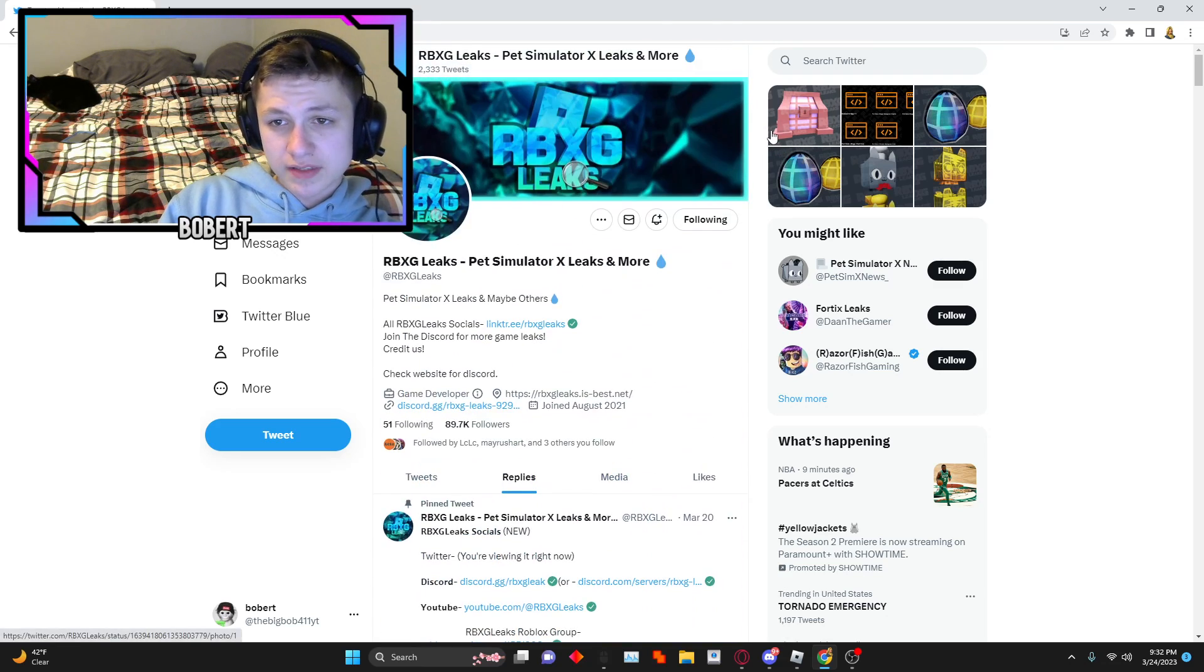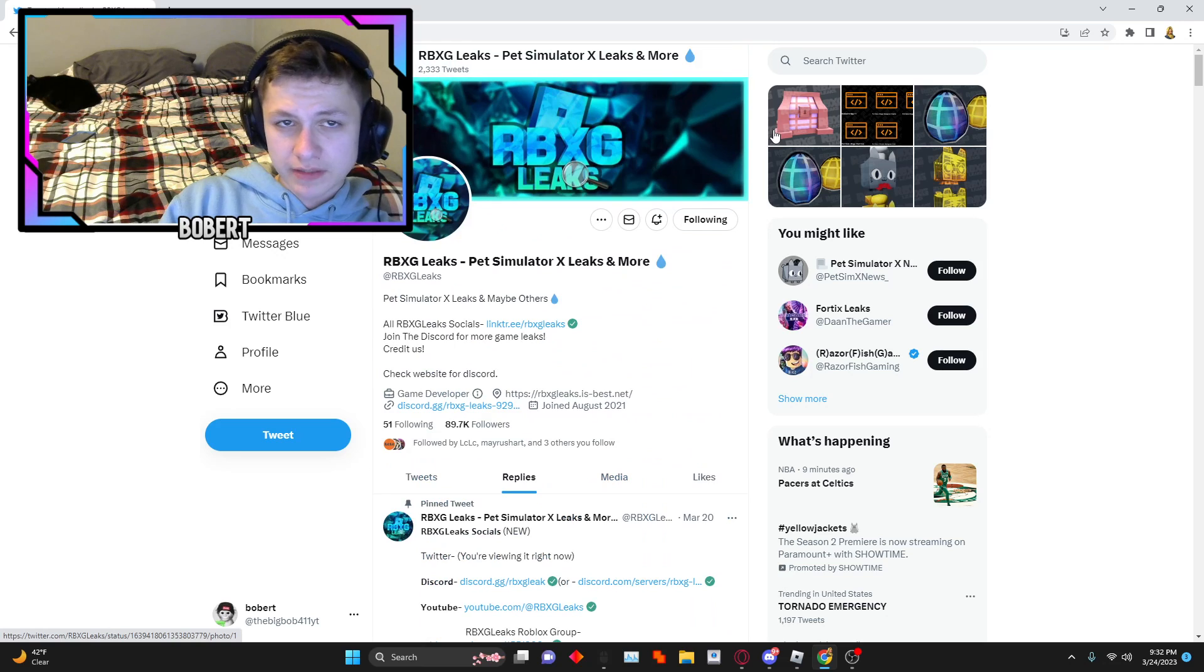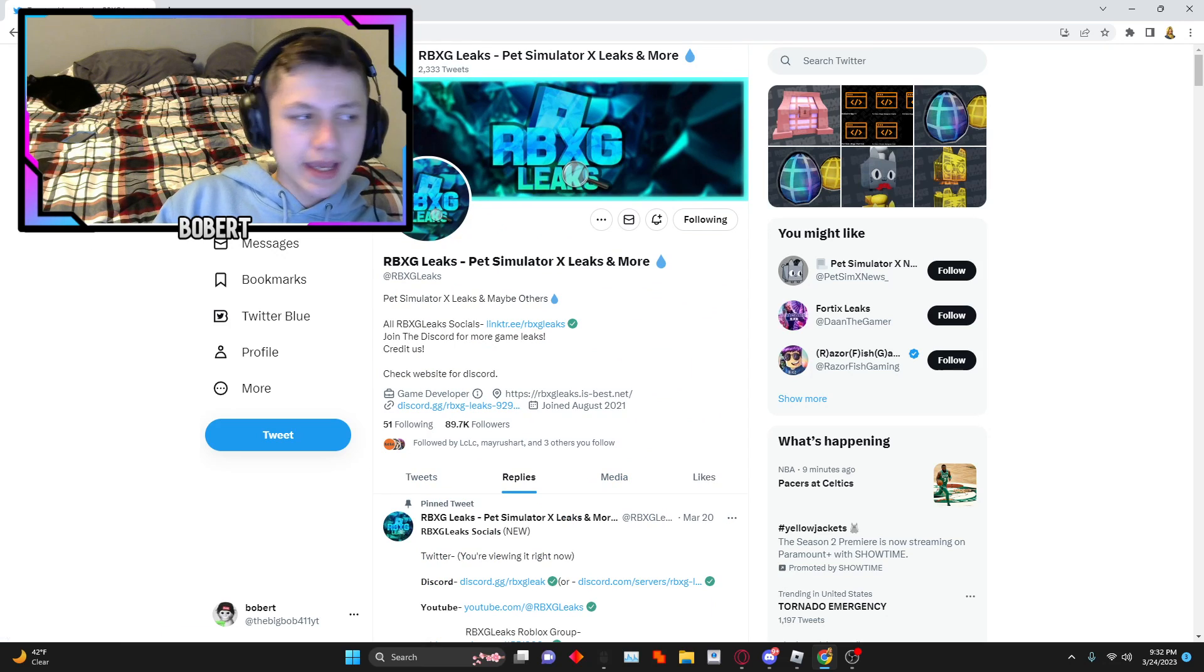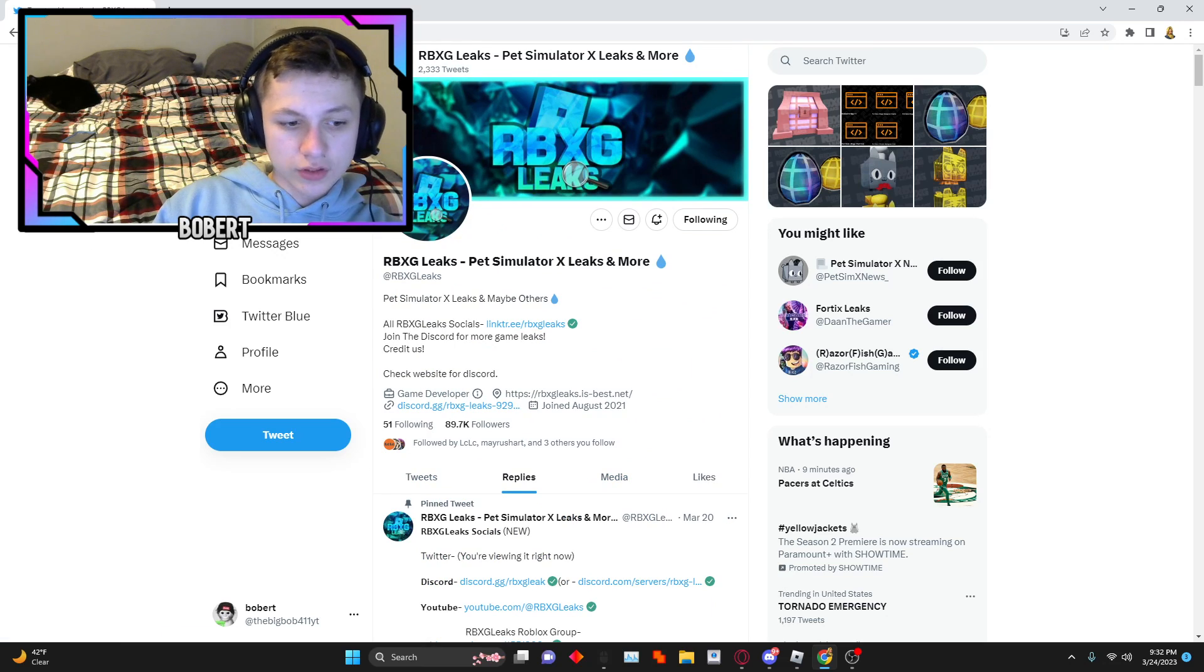So I hope you guys enjoyed. If you guys didn't, make sure to subscribe, like the video, join the discord link in the description, and I will see you guys in the next one. Goodbye.